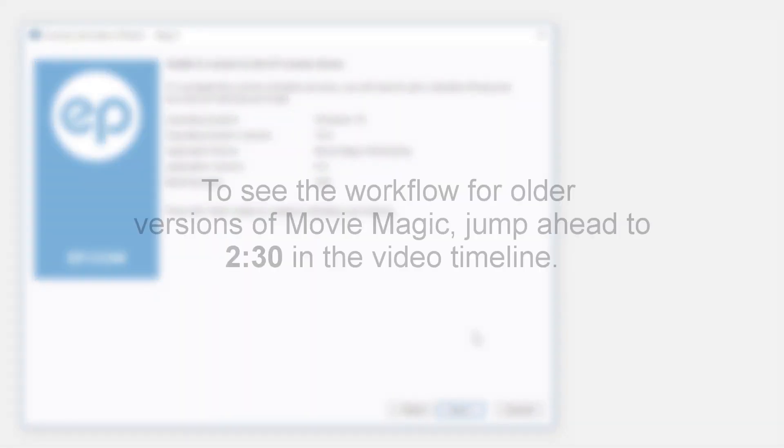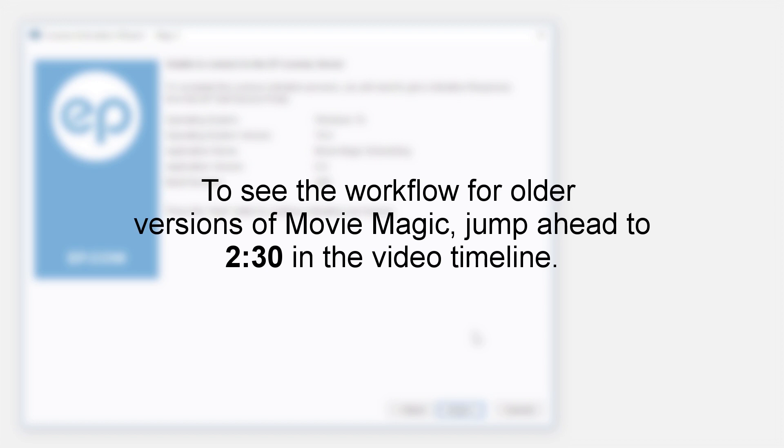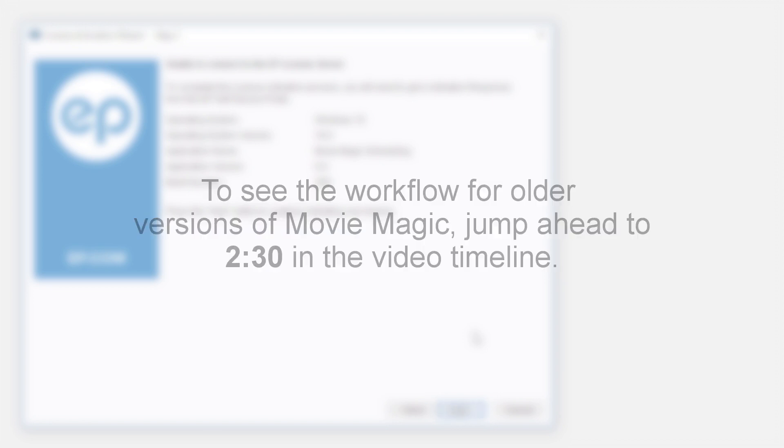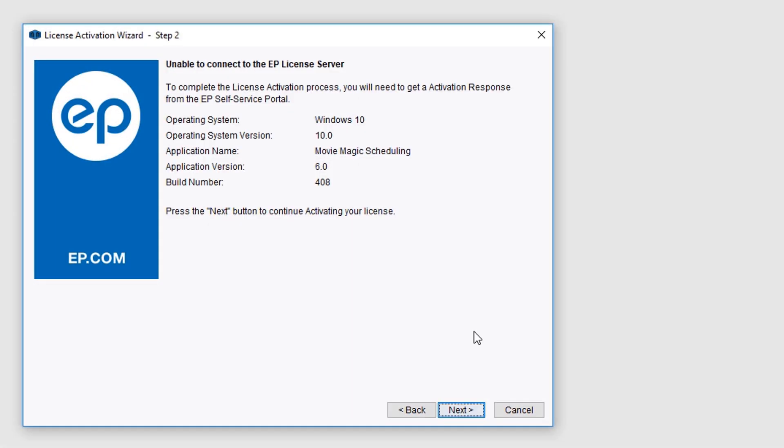The following workflow is for the current version of MovieMagic. If you have an older version, you can jump ahead to the second half of this video. Click Next.